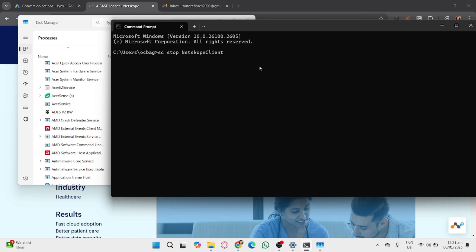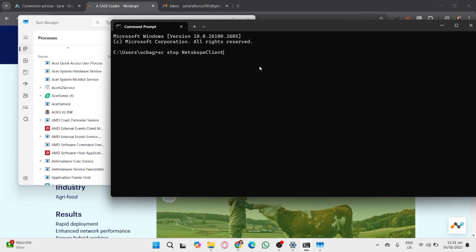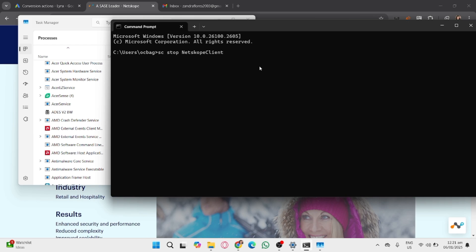If these steps don't work or you lack the required permissions, you can reach out to your IT department. They may provide a specific maintenance token or administrator password to disable the client.